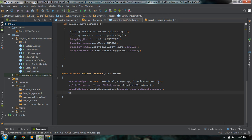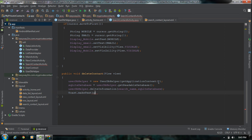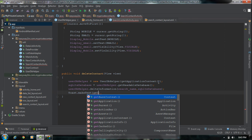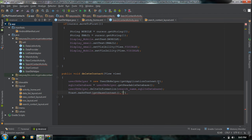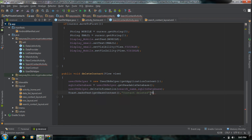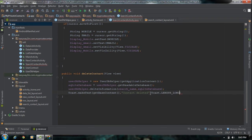Finally, display a message for the user. Make a Toast, get the base context, set the message to 'Contact deleted', specify the length for the Toast as LENGTH_LONG, and make the Toast visible by calling show().